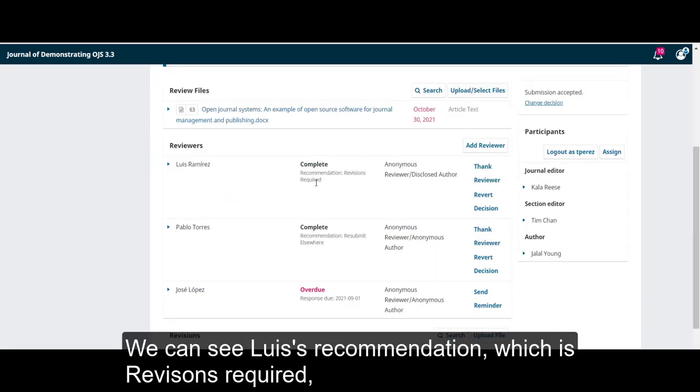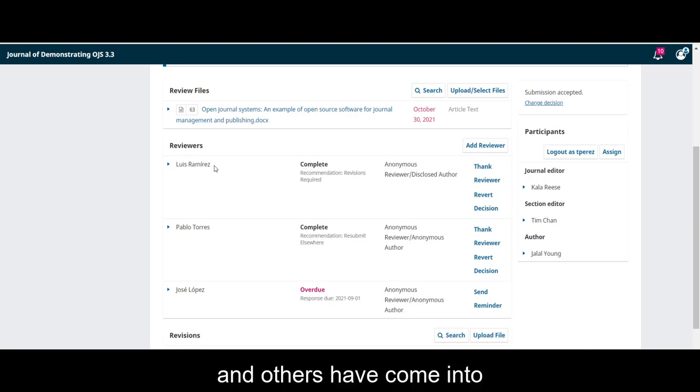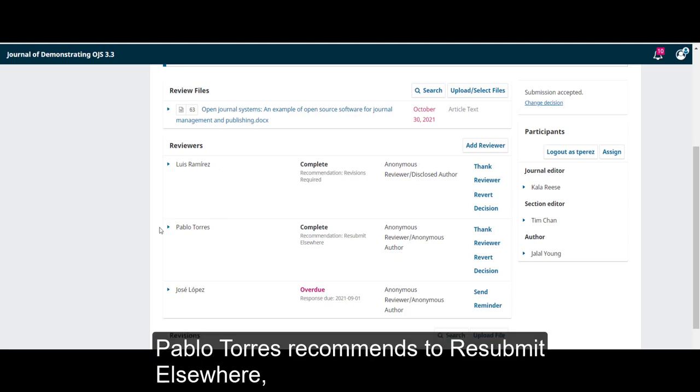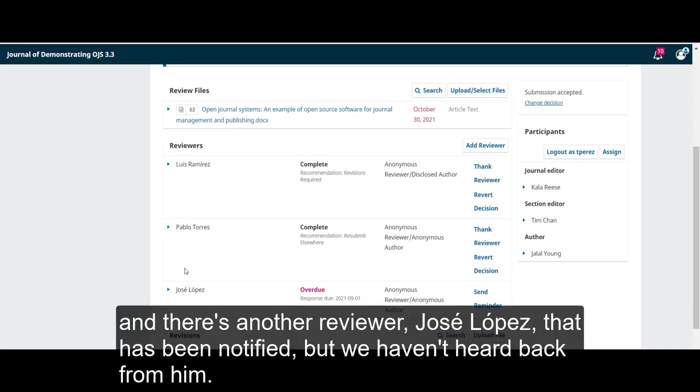We can see Luis's recommendation, which is revisions required, and others have come in too. Pablo Torres recommends to resubmit elsewhere, and there's another reviewer, Jose Lopez, who has been notified, but we haven't heard back from him.